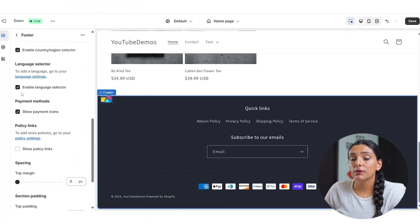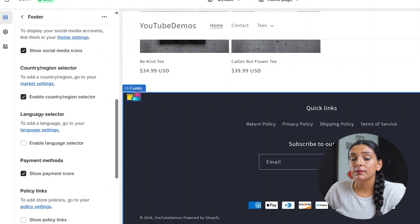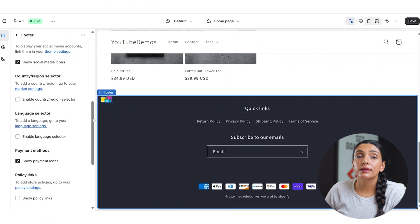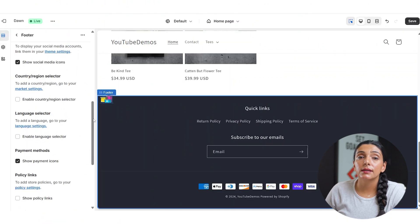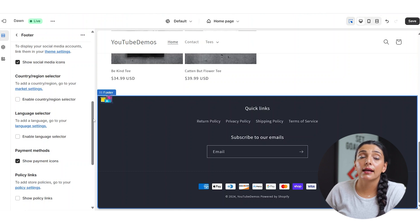If you're not working with multiple languages, I would disable the language selector, and I would also disable your country region selector. This is going to be completely a personal preference and dependent on if you sell out of the country or not.